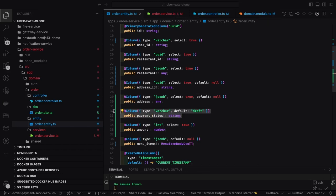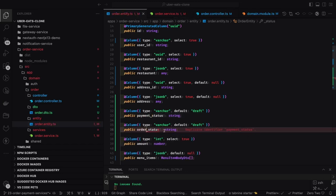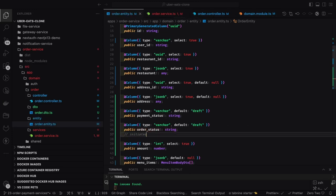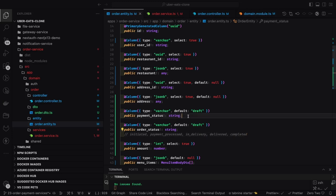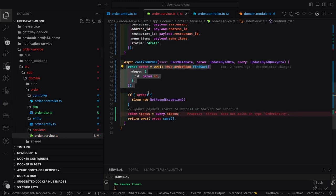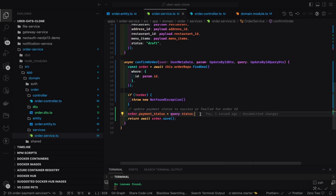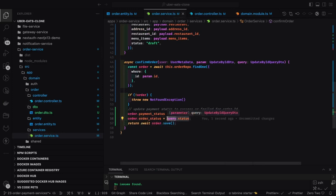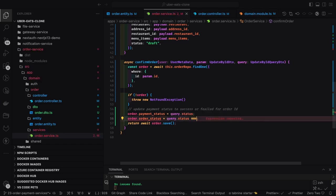We are going to introduce another field — payment status. There's one status in the order service which is order status, and another is payment status. Payment status is something like confirmed, success, or failure. Order status covers states like initiated, payment processed, in delivery, or delivered. So order status can be completed while payment status is success or failure, and we maintain that in the order entity.